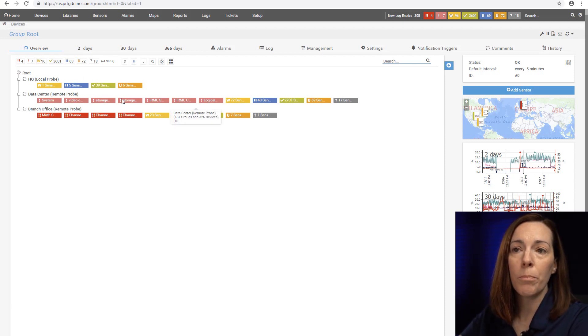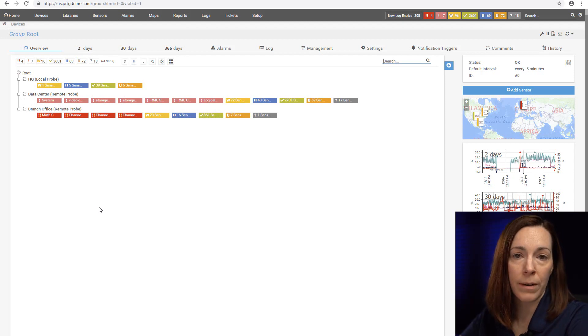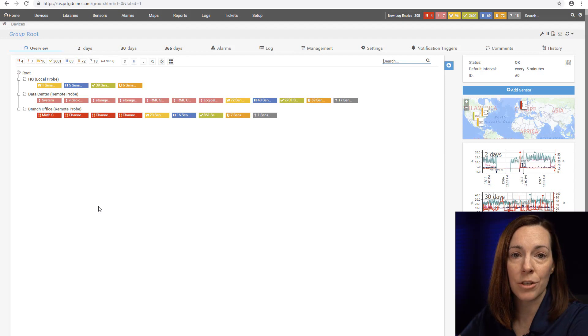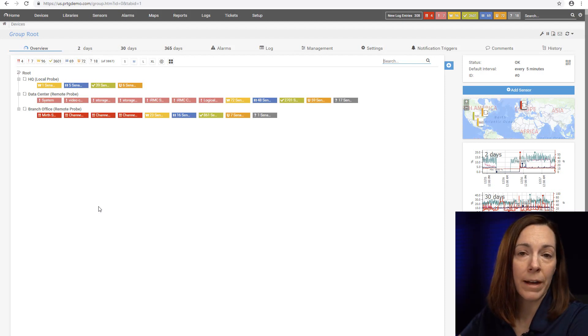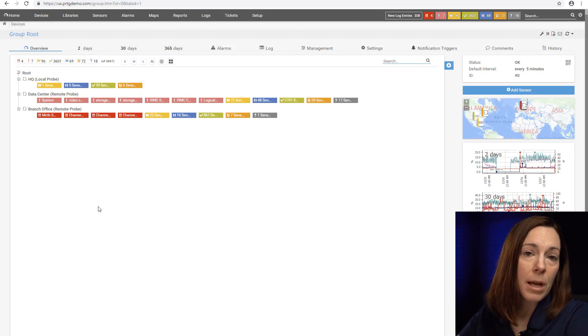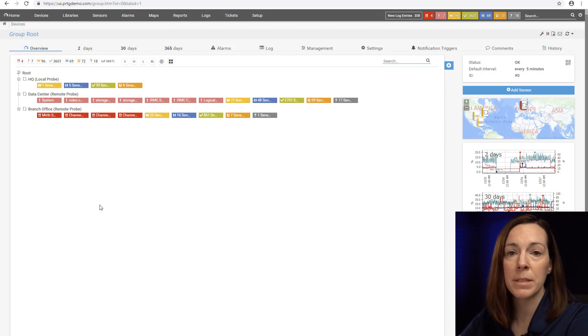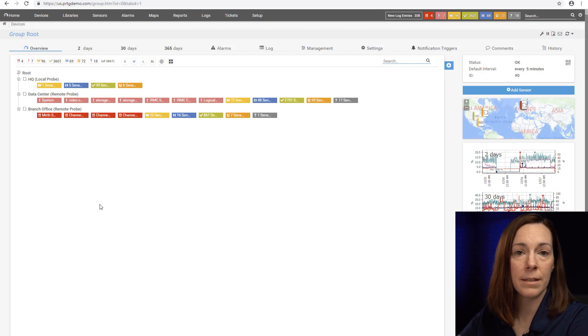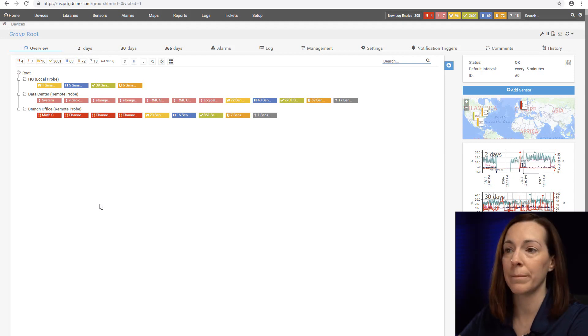The remote probes is just a piece of software that sits on a Windows machine at your location or another location and it can poll the devices that you assign it locally. Sometimes at your main location you might spin up some remote probes just to help load balance some of your devices and sensors and monitoring.